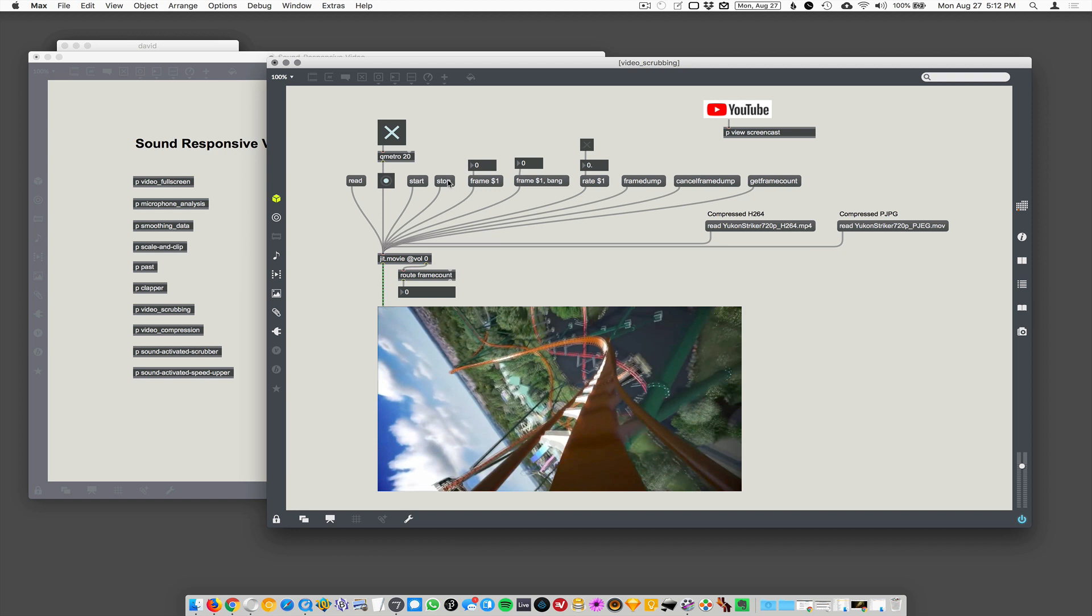Yeah, so by putting @vol zero right into the jit.movie, it's the same as having a message that says 'vol 0', which basically turns the volume off, except it loads in as the default value. So you don't even need a message box, you don't need a loadbang, it'll just load in just like that. So I just wanted to turn the sound off, so I did that.